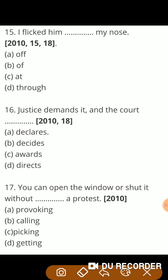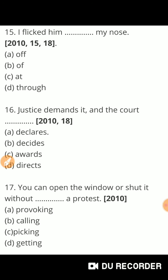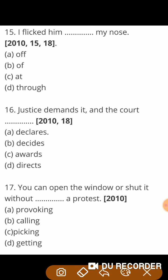Next question: 'I flicked him — my nose.' Off means अलग कर देना, दूर उड़ा देना। 'I flicked him off my nose' — मैंने उसे अपनी नाक से दूर उड़ा दिया। So correct answer is off.